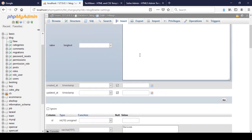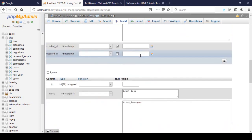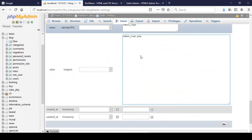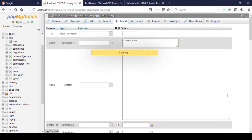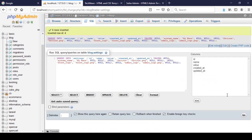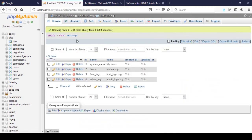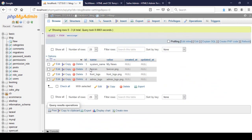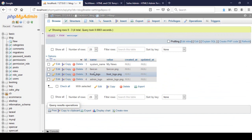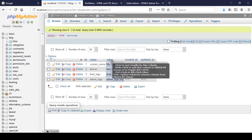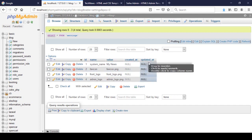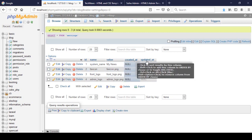I click Go, and then if I click Browse you can see all the fields — the ID, name, and value — with the data I just inserted. So the created and updated timestamp columns are not needed here.